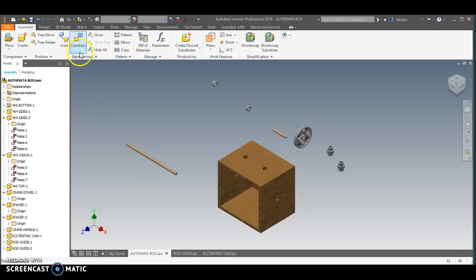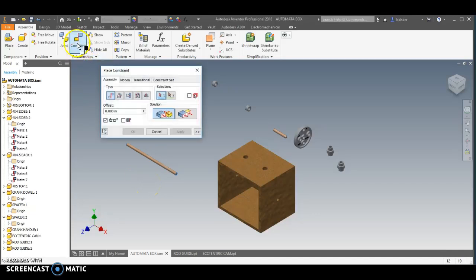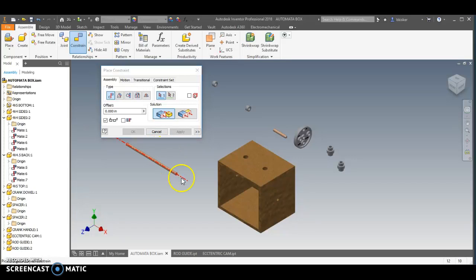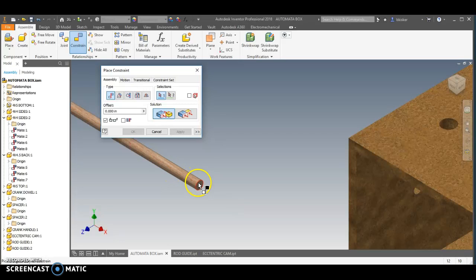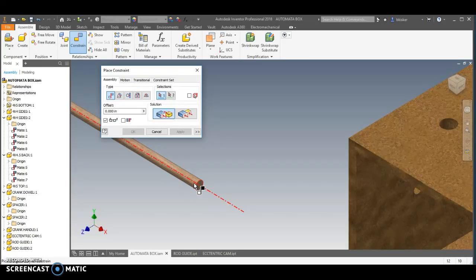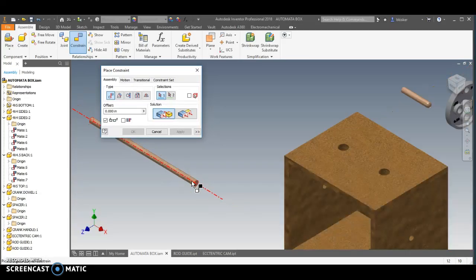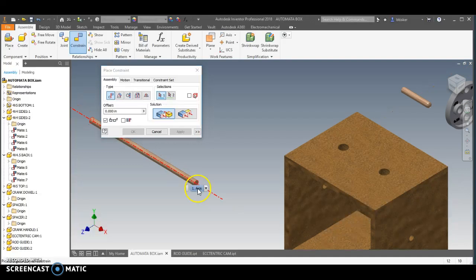So what I'm going to use is called the mate constraint, but where I choose is going to be very important here. You'll notice if I hover over certain parts of the axle, it highlights the entire axis as opposed to hovering over the end, which highlights the circle. So I want to make sure that I grab the axis because the thing that I want to mate is this axis.